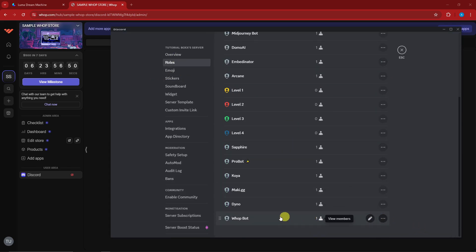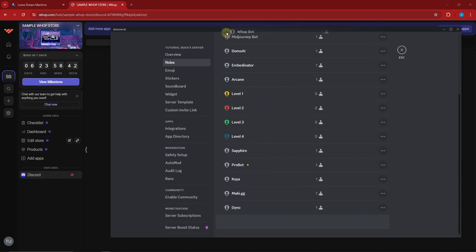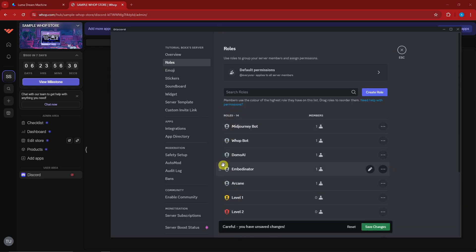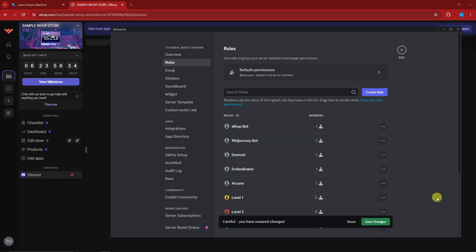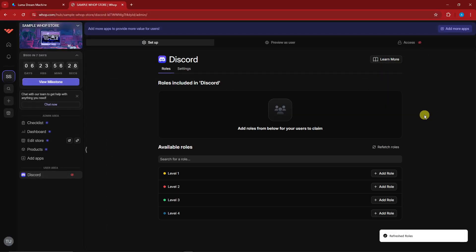Click the six dots on the left side of the Whop role and drag it all the way to the top of the roles list. Make sure it's above every other role in the top section. Save changes. Once done, minimize Discord and go back to Whop to refetch the roles.